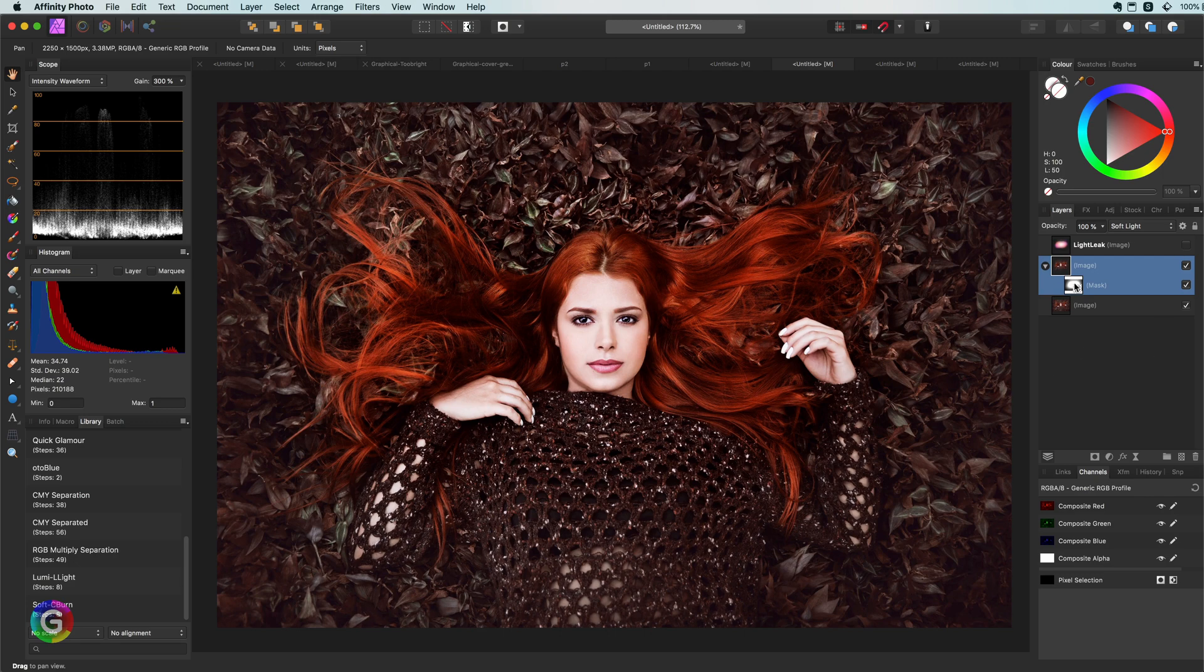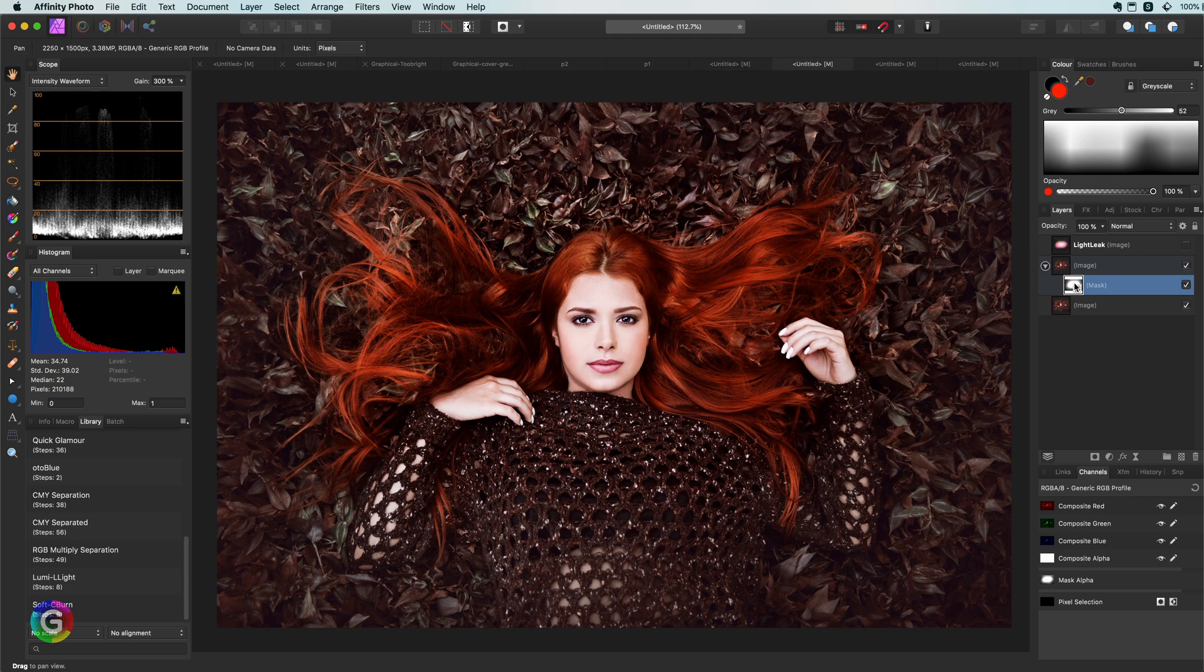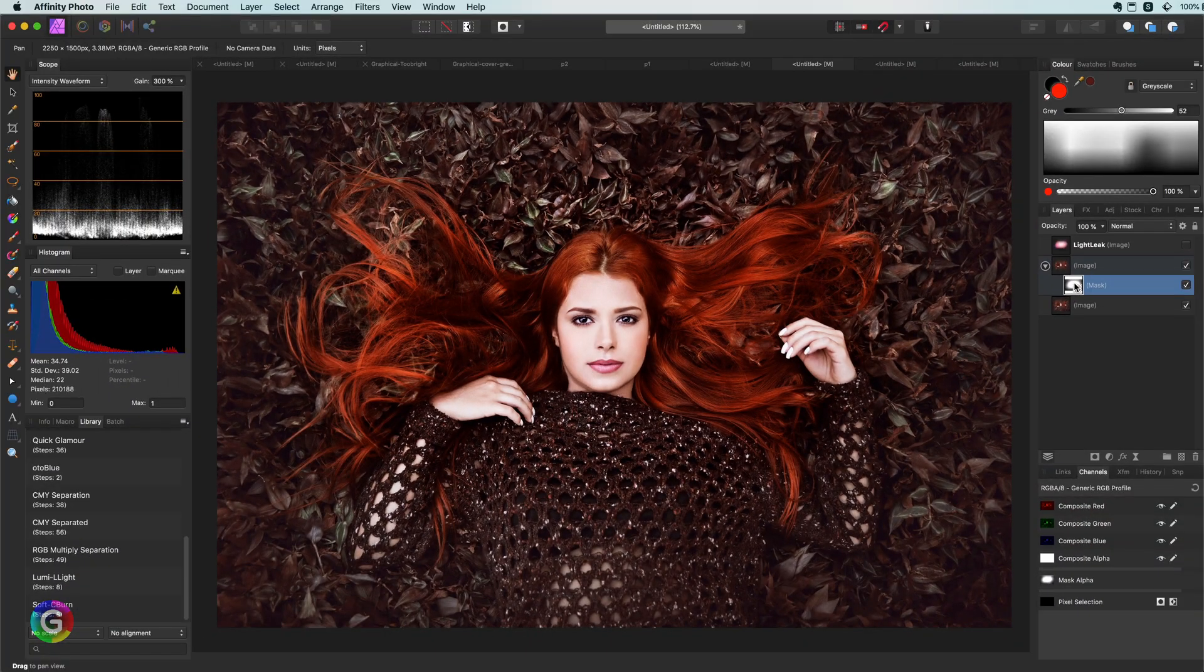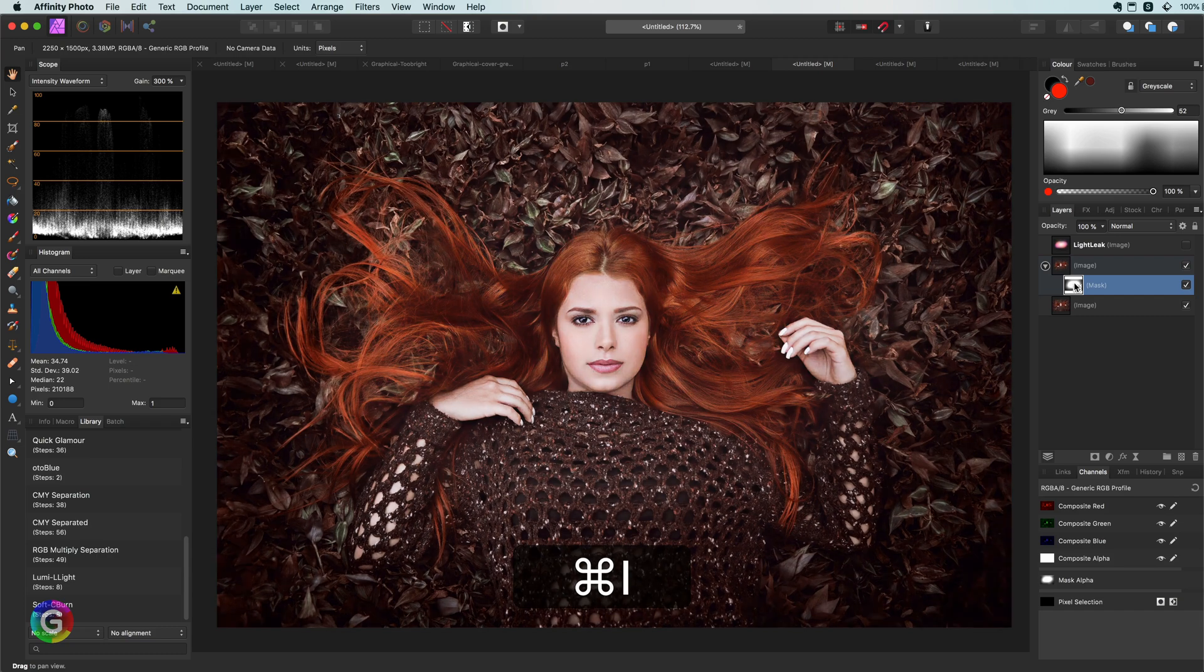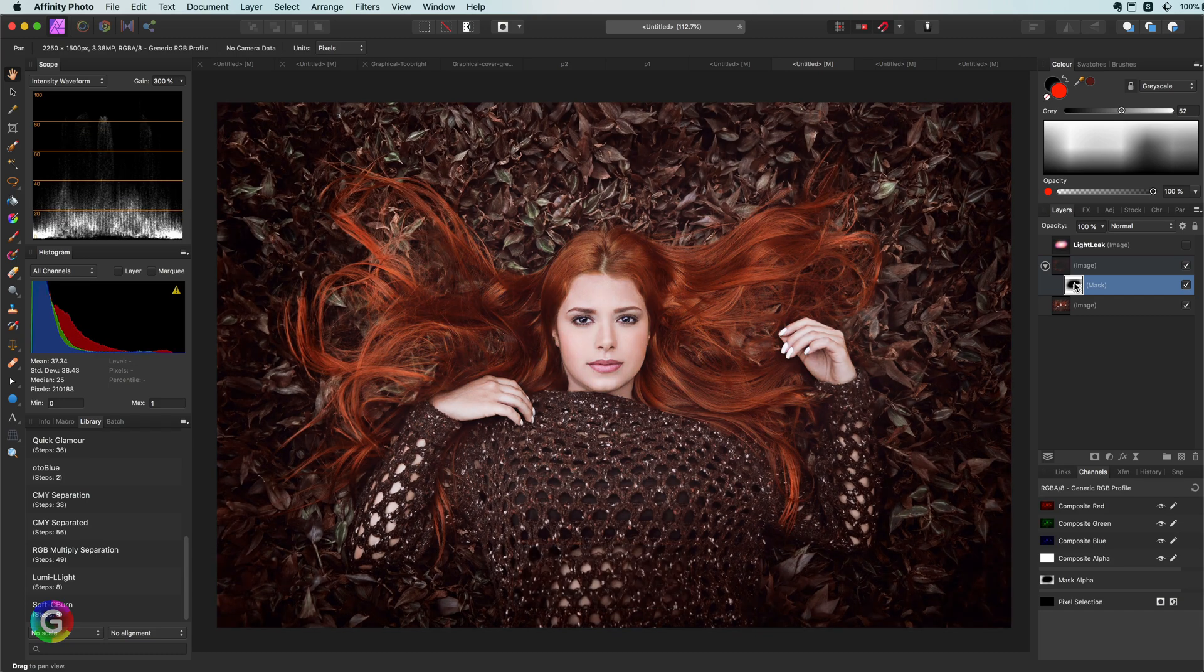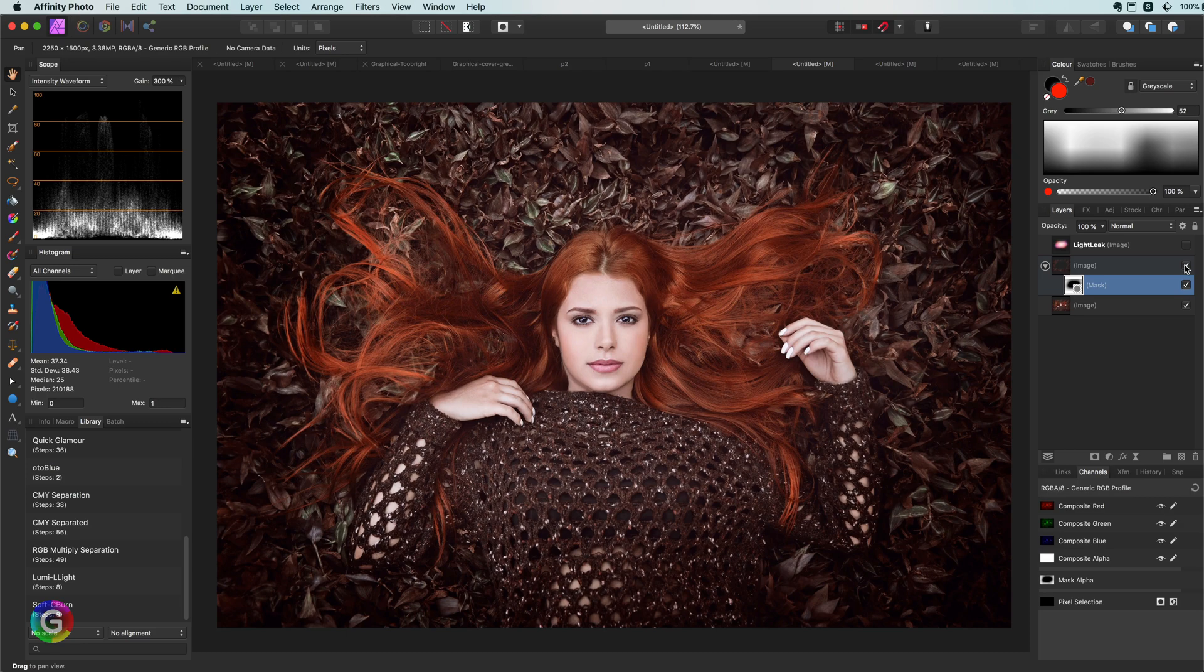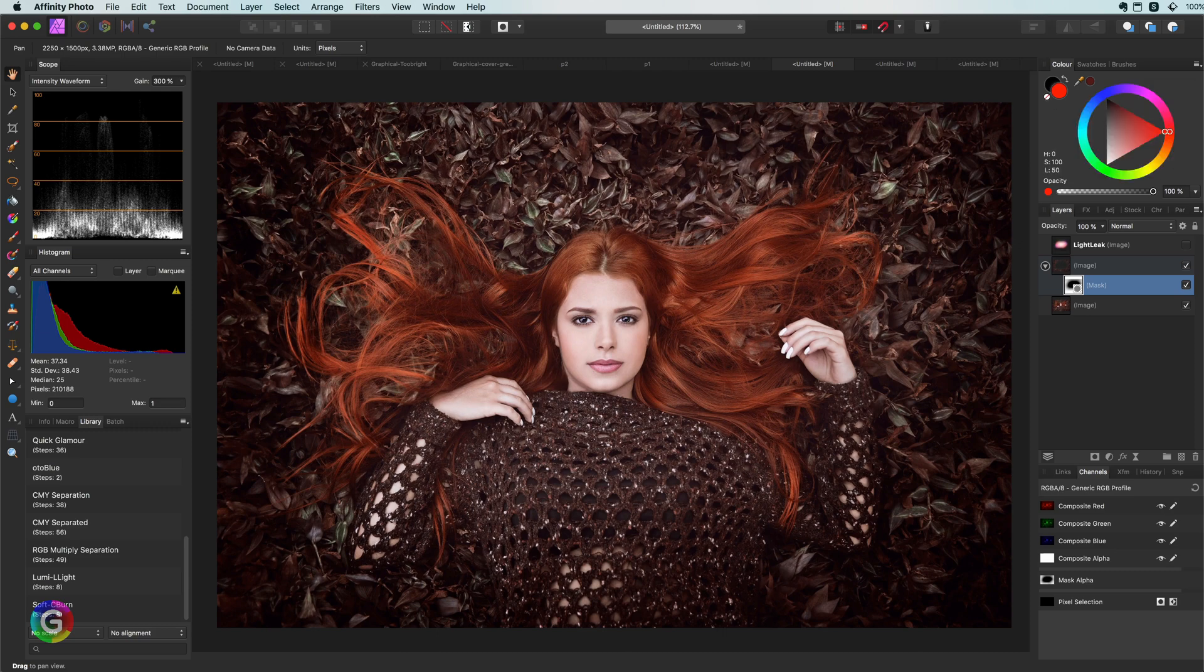Beautiful, but as I was going for a vignette, I actually need the opposite. Instead of the center of the image being amplified, I want the outer border to be amplified. I can easily do this by inverting the mask. To invert the mask, select it and press command or control I.